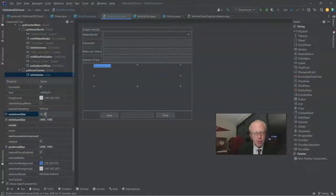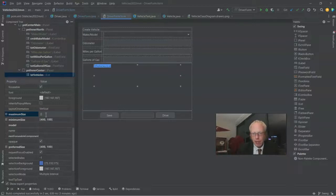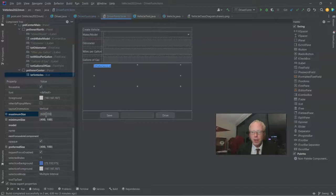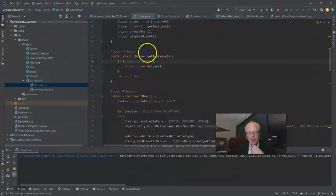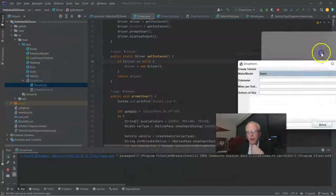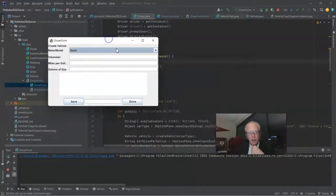So we'll give it a minimum of 400, 100, and a maximum of 600, 200. Now we have our program running. Let's go ahead and create some vehicles.